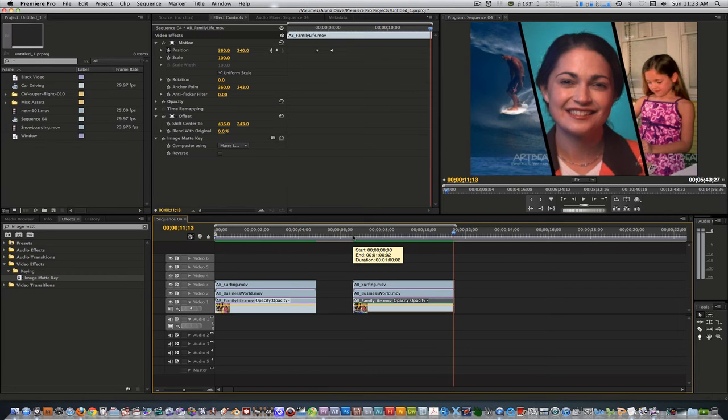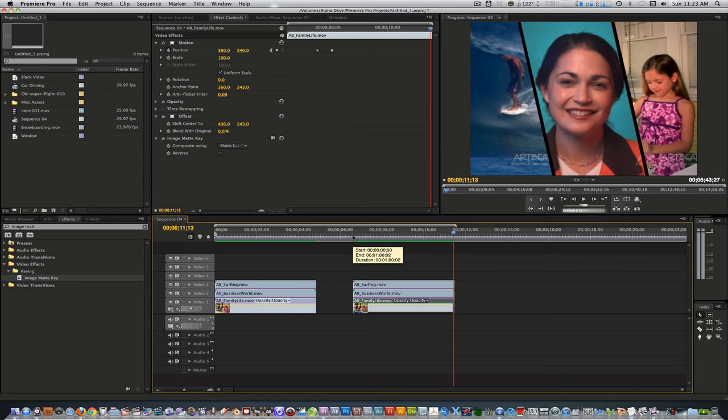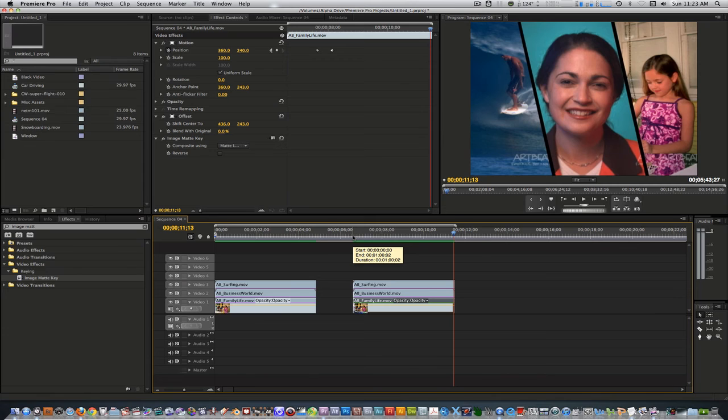This effect could be achieved using the linear wipe filter or garbage matte filter, but I felt that they didn't yield satisfactory results. Feel free to use this on your next project. Also in the folder I provided are additional mattes as well as a PSD file so that you can modify it to fit the dimensions of your project.